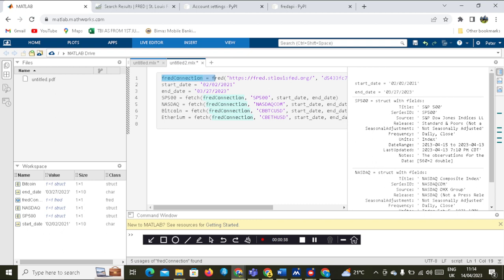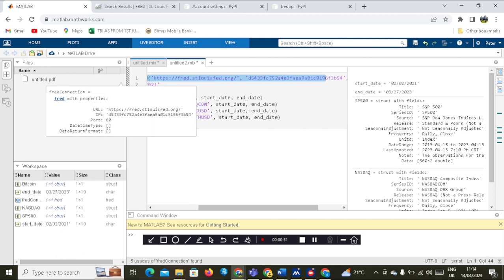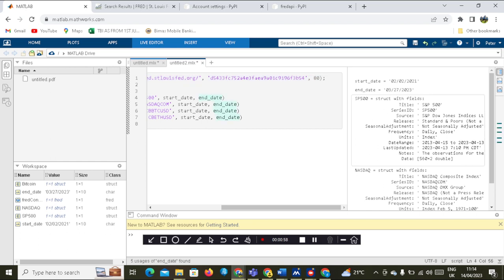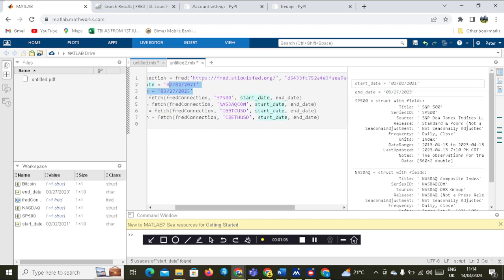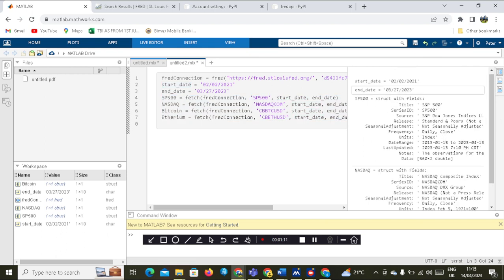First, you need to establish a FRED connection. The FRED connection is established by using this first command. Next, you set your date range — our start date runs from February 2nd, 2021 to March 27th, 2023.